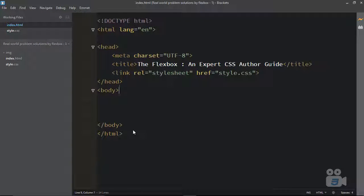Hi there. Welcome back to CSS Cast — Learning the Flexbox: An Expert CSS Author Guide. In this entire chapter you learned about Flexbox, everything it has to offer in order to make your life as easy as possible, with lots of code demo examples. Now in this particular movie and upcoming few movies, I am going to show you some real world problems solved by Flexbox very easily. In this movie, I am going to show you how you can align any content in the perfect center of your webpage. This is a really common problem we face as web designers in our daily life. Let's see how Flexbox solves this problem.